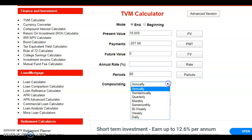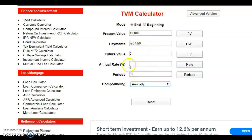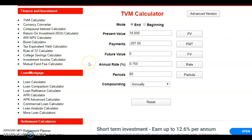Leave the compounding set to annually — change it from monthly to annual so it coincides with the annual rate field. The three elements — present value, payment, and period — are known. Click on the annual rate field to solve for it, and you get 0.75. The exact value is 0.7499, as seen in Excel. That's how you solve this problem using the financial calculator application.